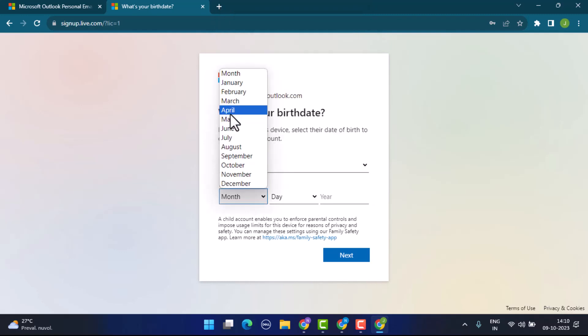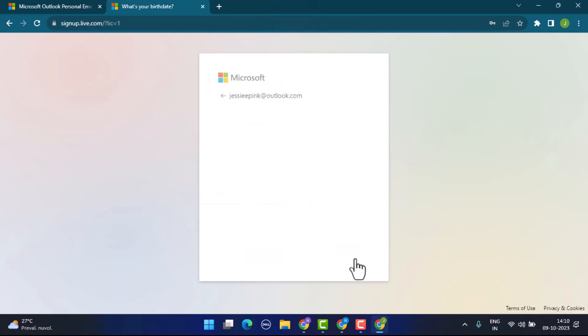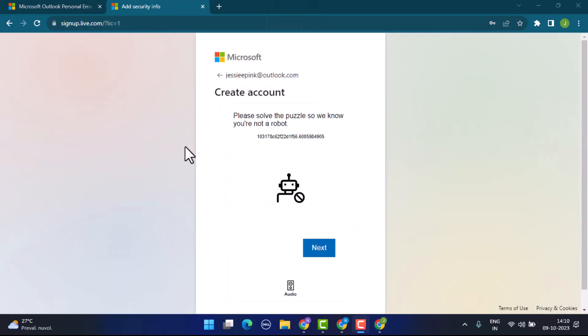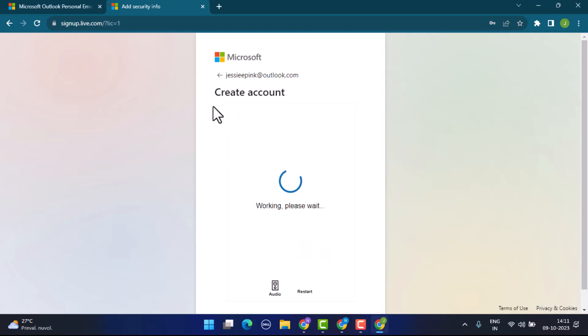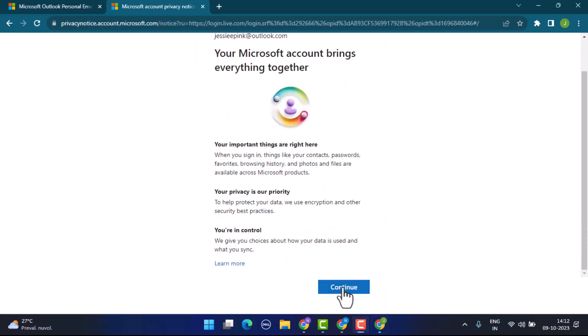In order to confirm that you're not a robot, you'll be asked to solve some kind of puzzle. Make sure to go through it all by tapping on the next button. After you go through it all, click on the continue button.